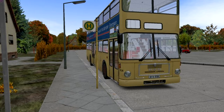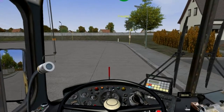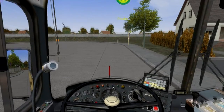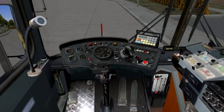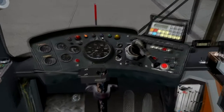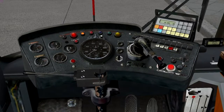Welcome back to the second part of using the IBIS system to set up our bus. This time we're setting up an older bus — this bus has the rollers on the outside to display the destination.